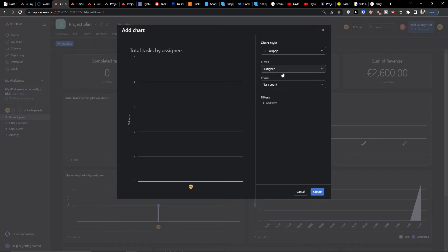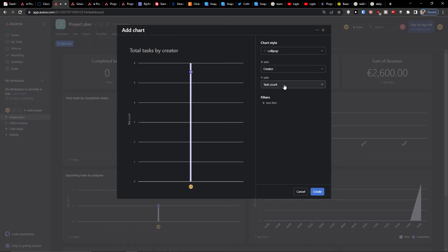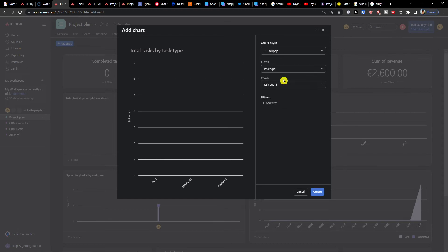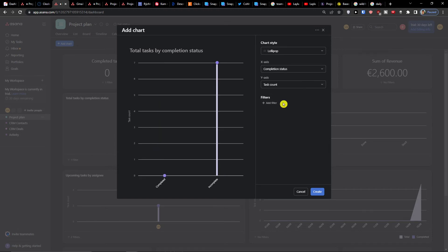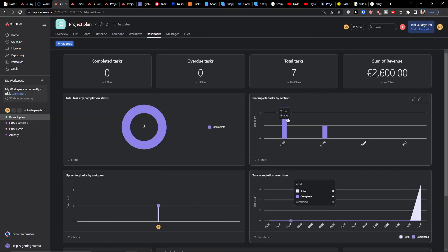You're always going to see the X axis, the creator, the task type, and completion status. That's something you can do, and you can easily create it. Of course, you'll also have the pre-created dashboard here.